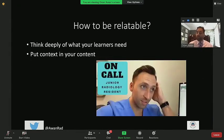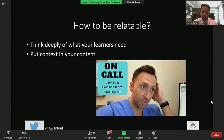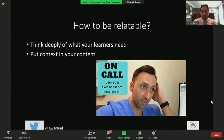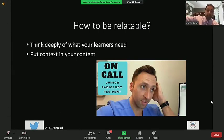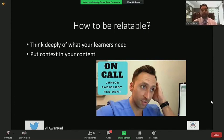How to be relatable? It's just effort — thinking deeply about what your learners need from you. Put context into your content. For example, if I'm giving a talk on carpal malalignment and I tell my learners, 'The next time you're on call in the ED and you see a pie-shaped lunate, always look at the lateral view to discern what type of carpal dislocation has occurred' — I'm giving context. I'm putting myself in their shoes. Just by putting something in context, you're automatically relating to your audience. That's something very simple but very powerful when giving a lecture.